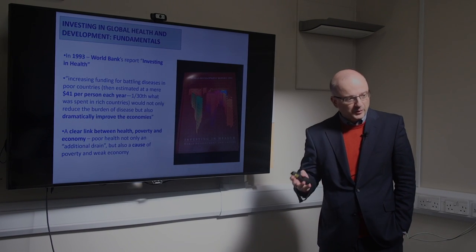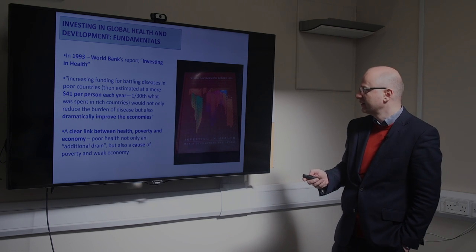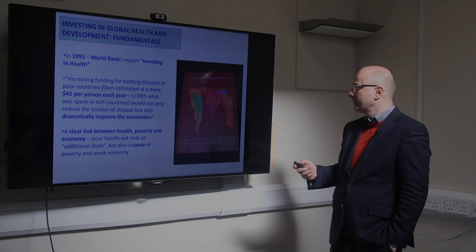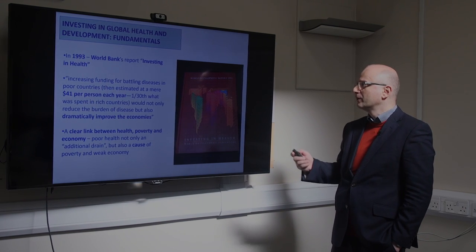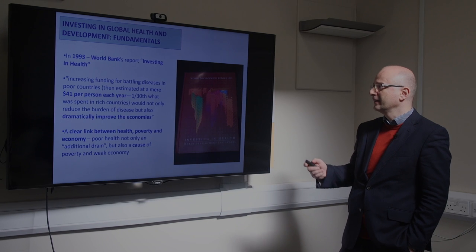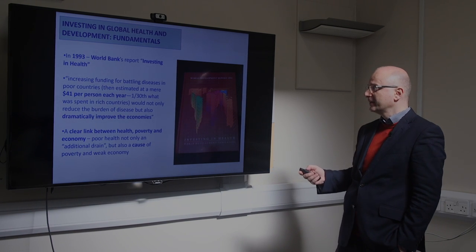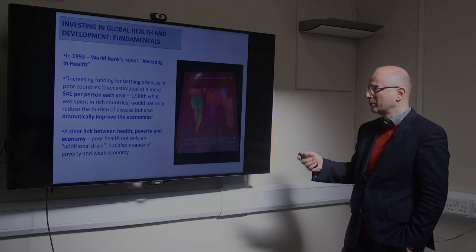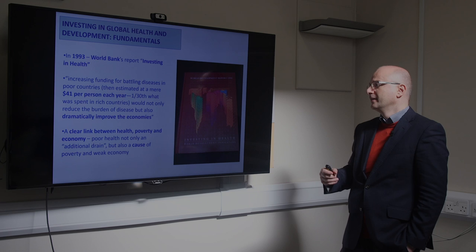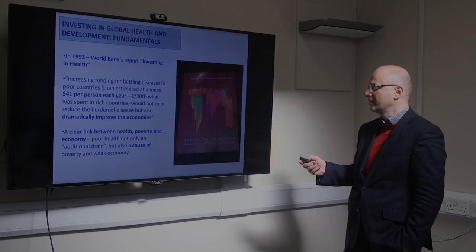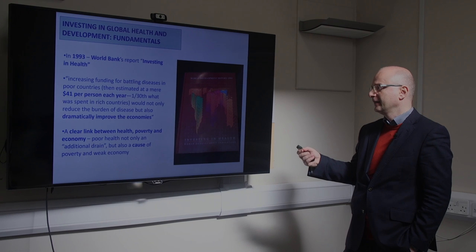The whole history of global health economics goes back to this very important book — the World Development Report in 1993 by the World Bank, called 'Investing in Health.' One of the key messages was that increasing funding for battling diseases in poor countries, then estimated at a mere $41 per person each year, was just the 30th part of what was spent in rich countries.